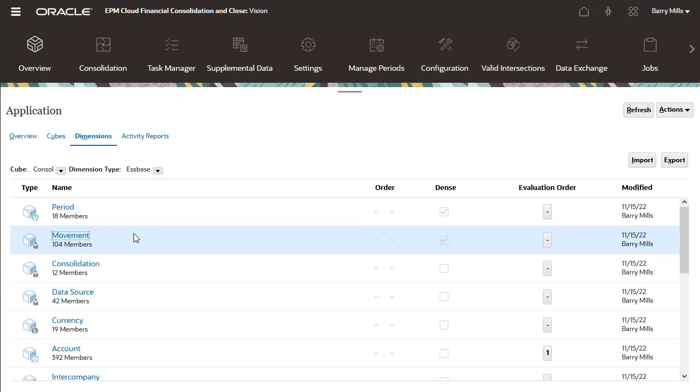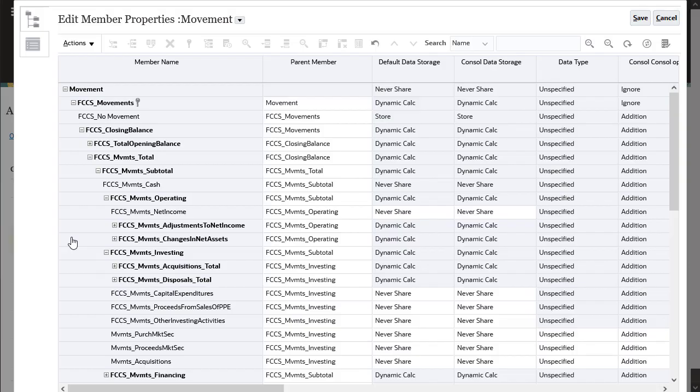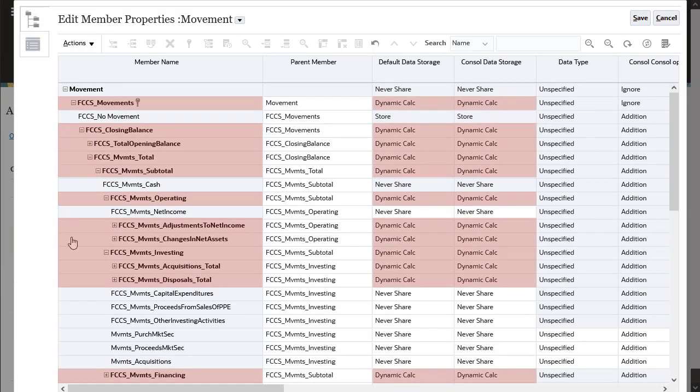In the movement dimension, data storage for all seeded parent members is now dynamic calc.